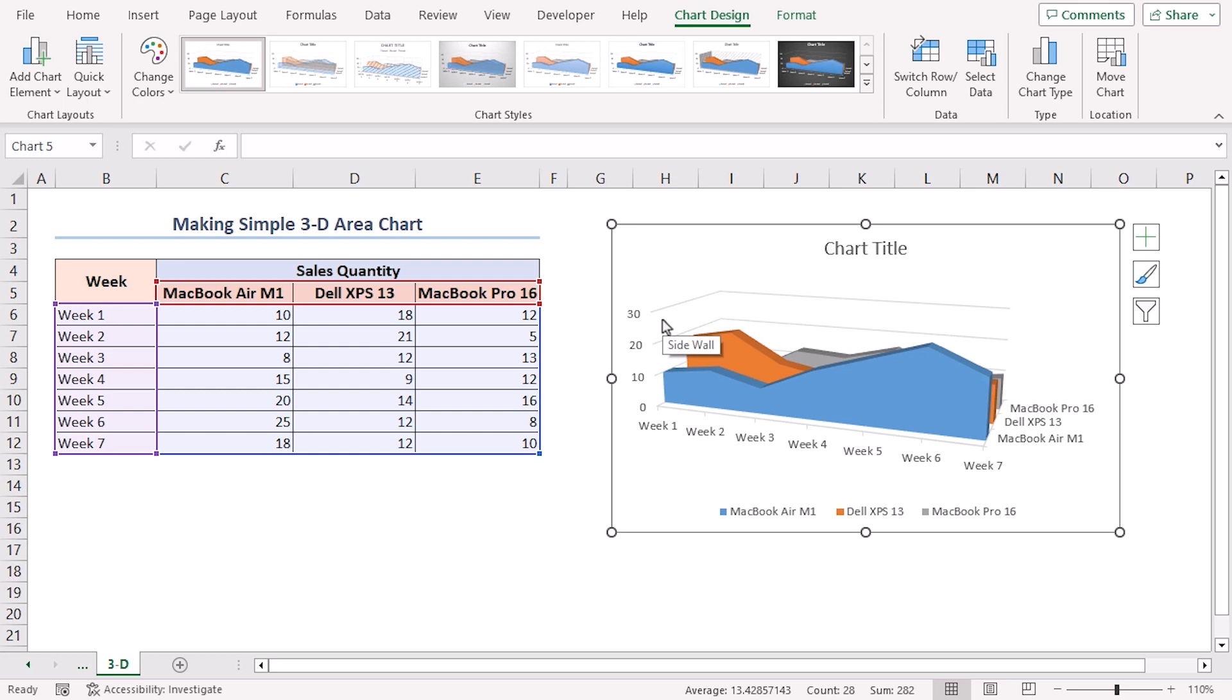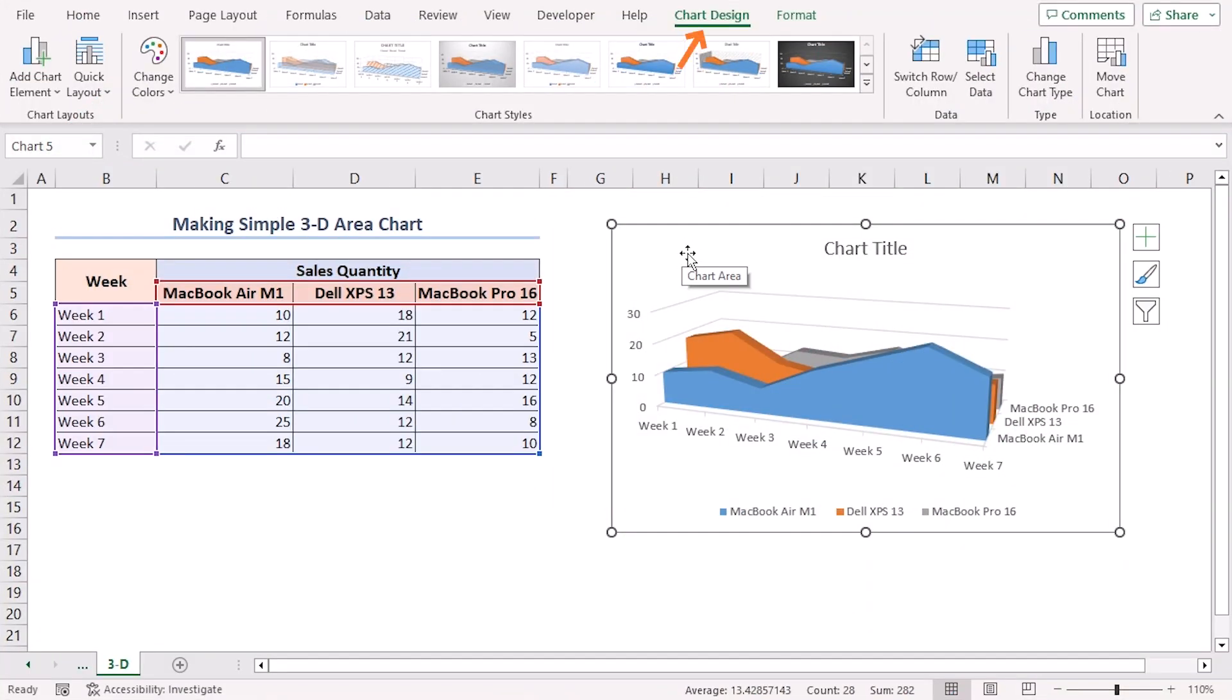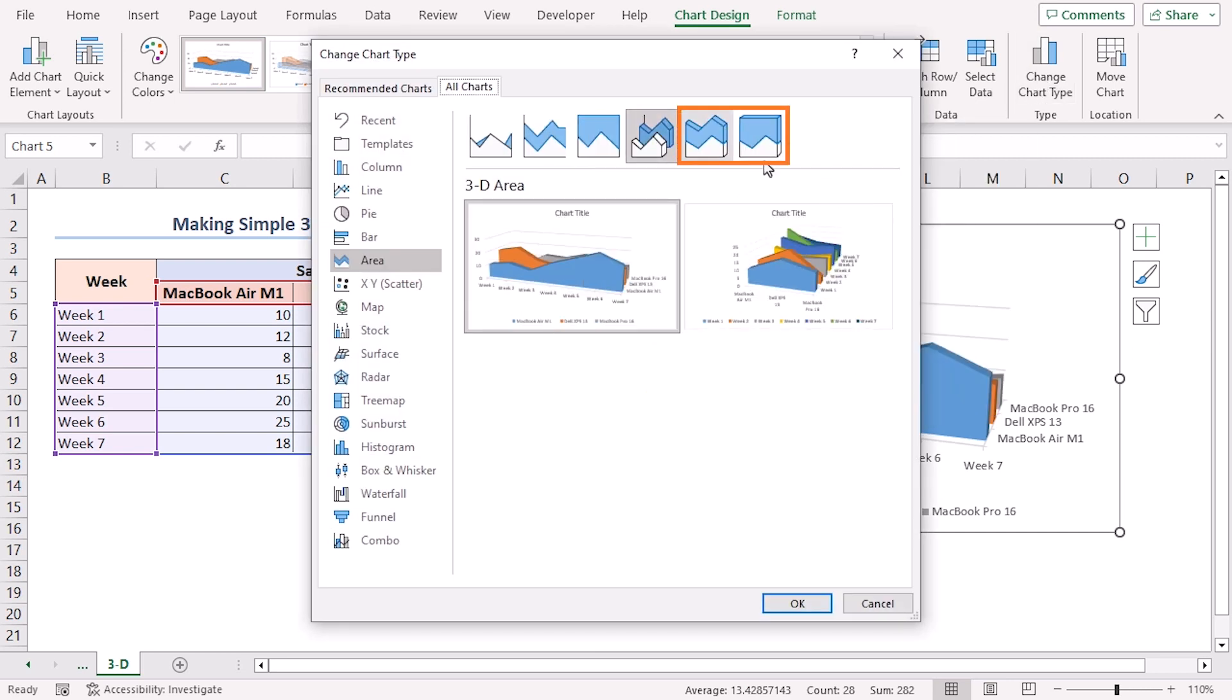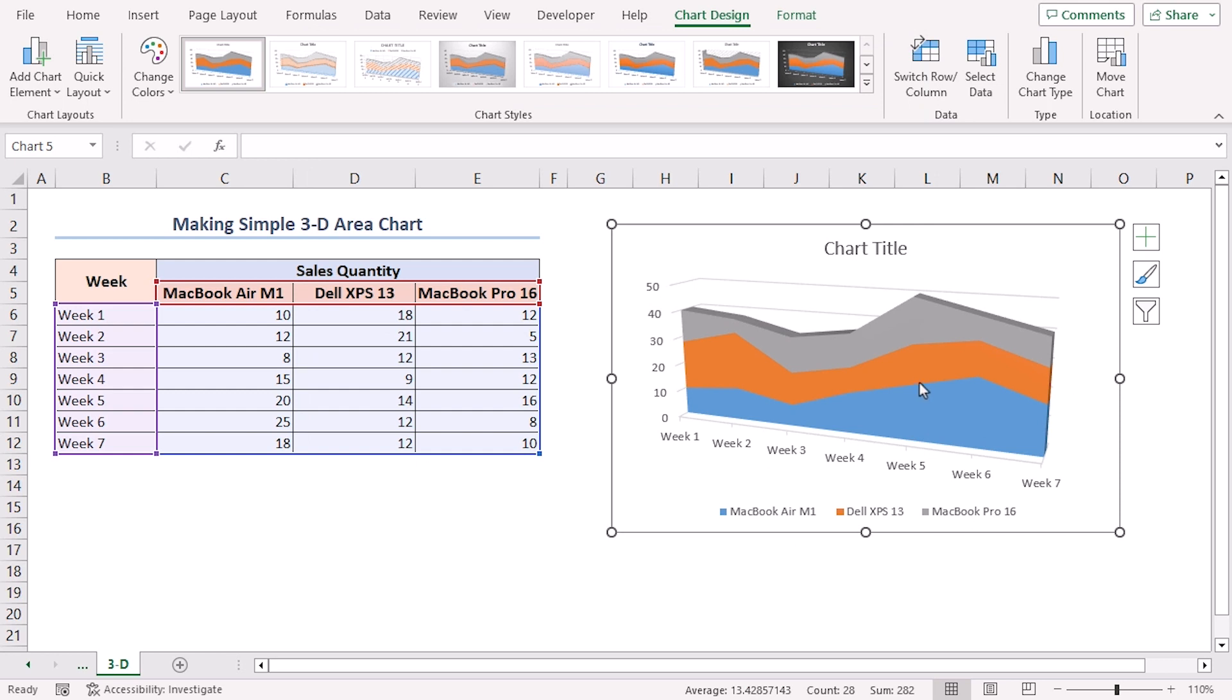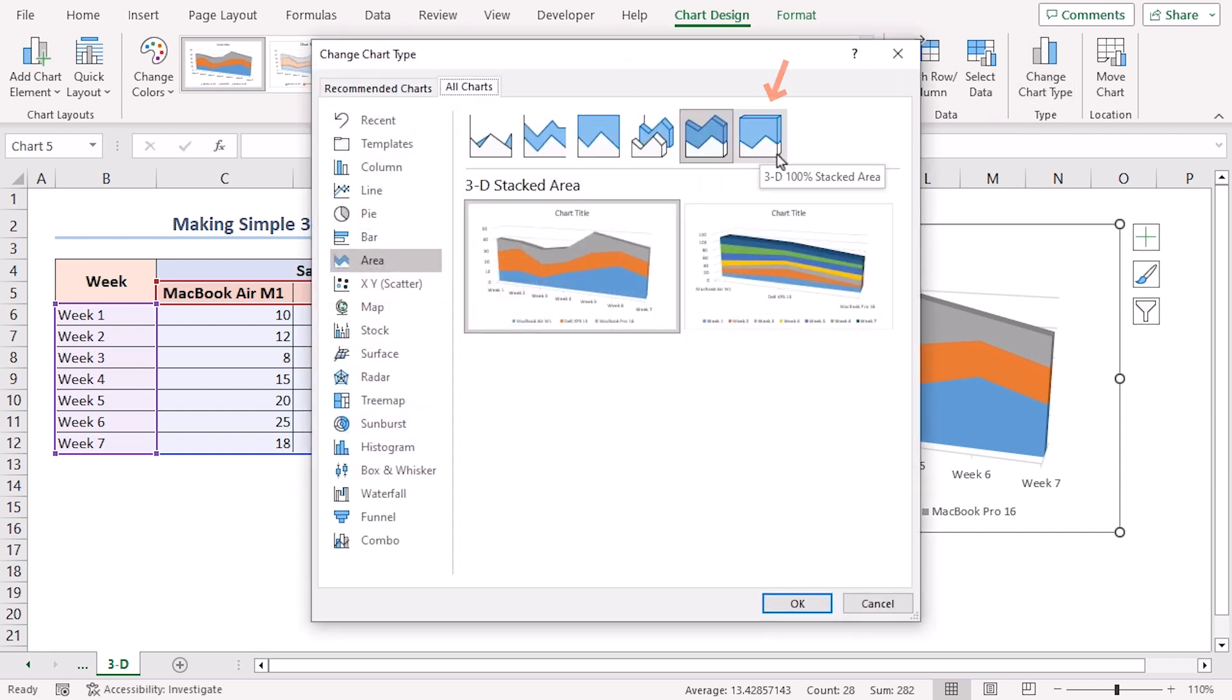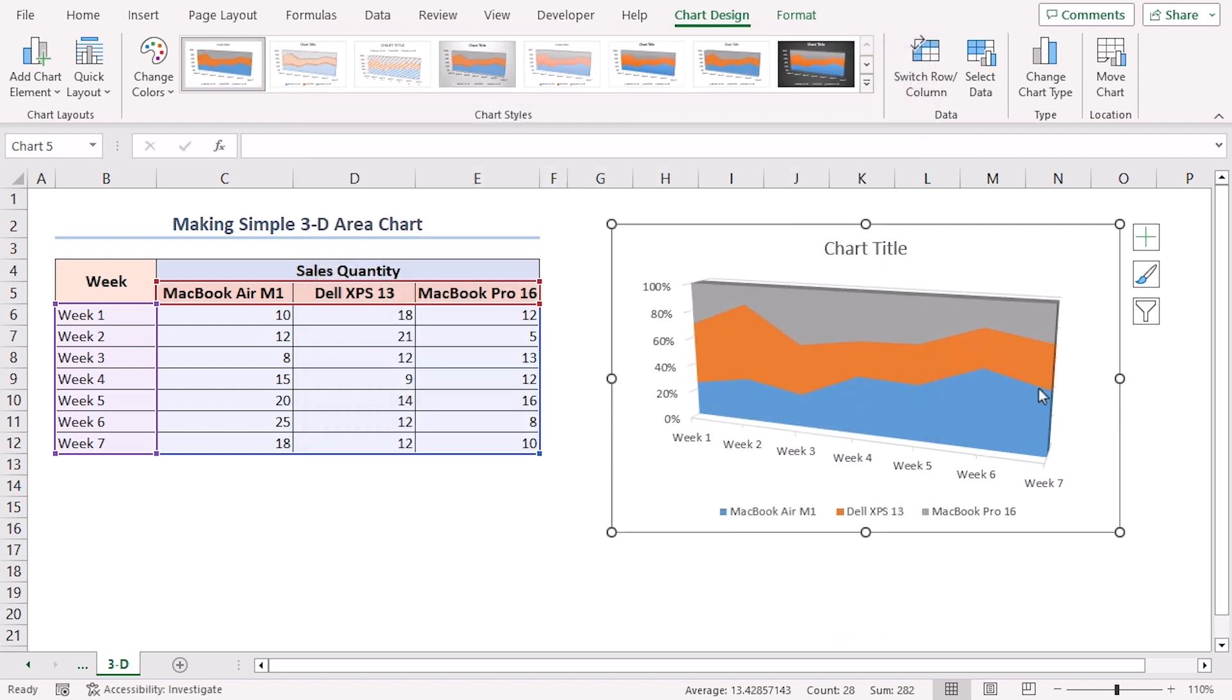If we select the chart, there's a contextual tab named Chart Design. Here, there's a section named Type. In this section, click on Change Chart Type. And you can find these two charts in the Change Chart Type window. Select the first one and click OK. And here's how it looks. For another one, click on Change Chart Type again. And you can find this chart. Click on this and select OK. This is the 100% Stack 3D Chart.